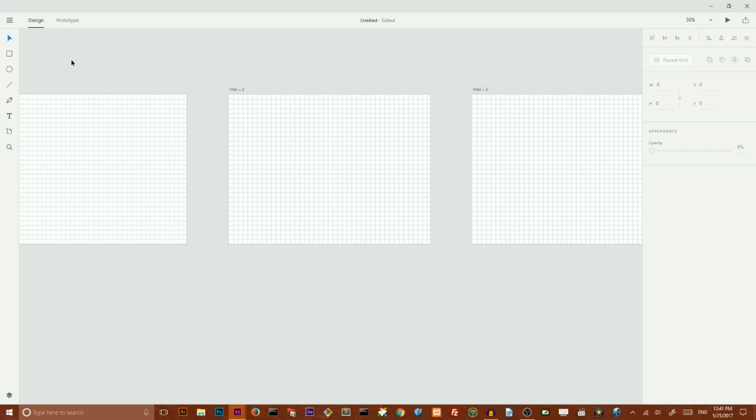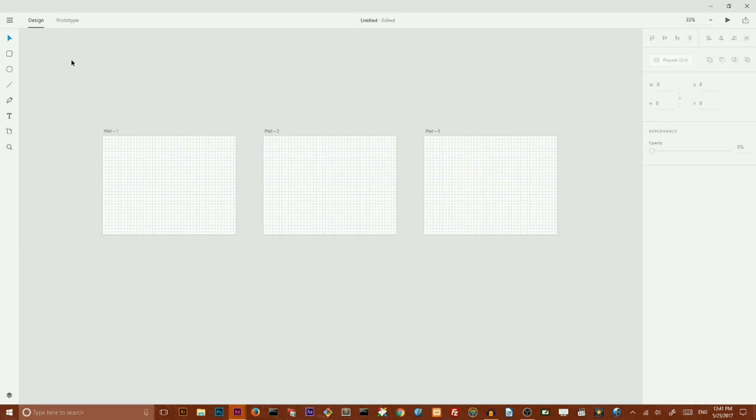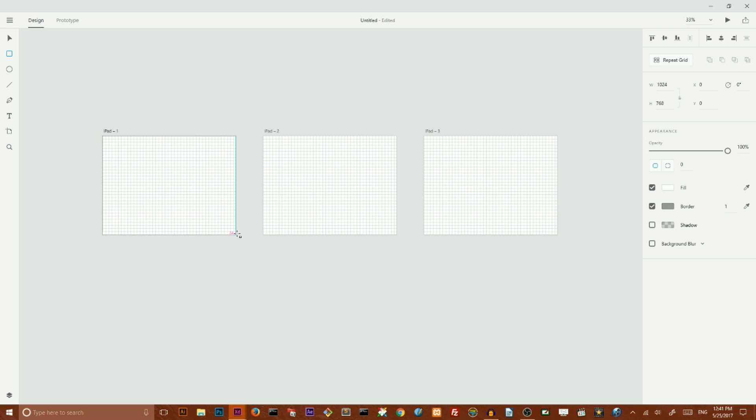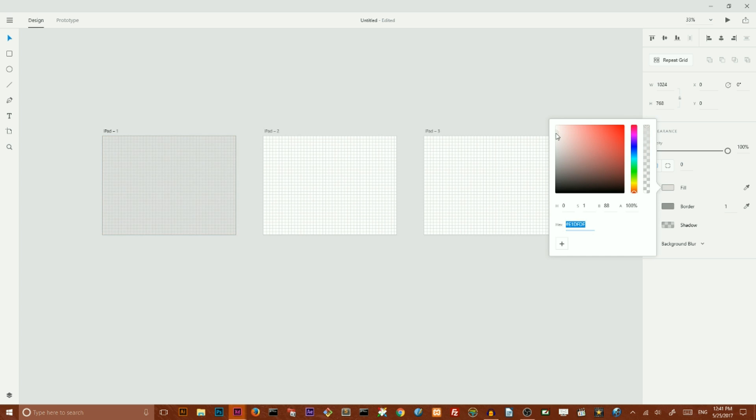So let's start with our rectangle and create a rectangle that covers entire artboard. I'm going to create all of my design here inside my iPad 1 artboard. So I'm going to delete the border and set the fill color to this gray. So far so good.